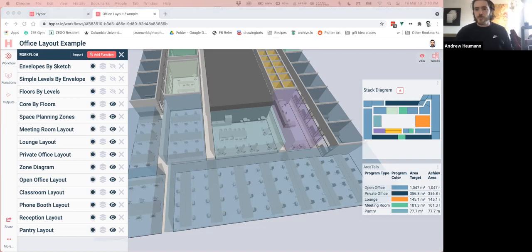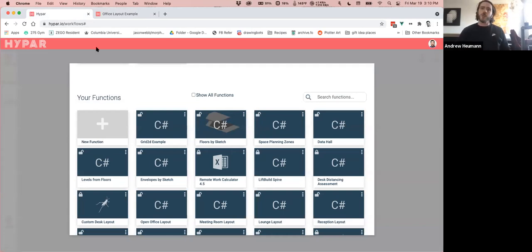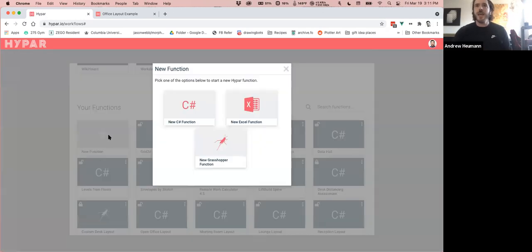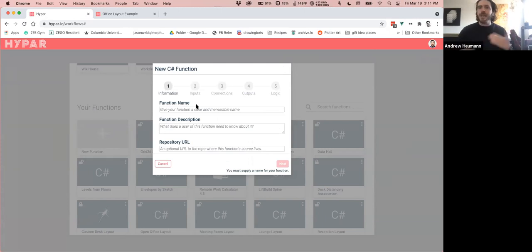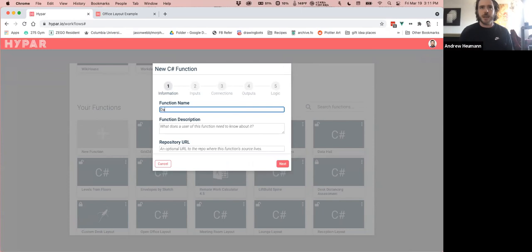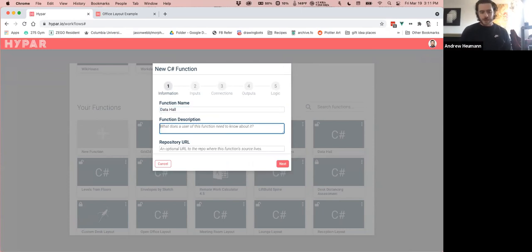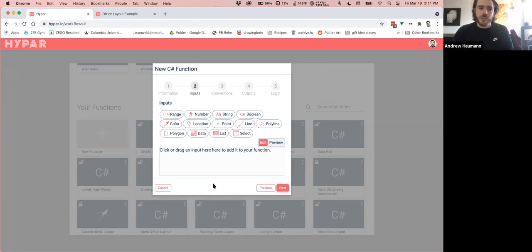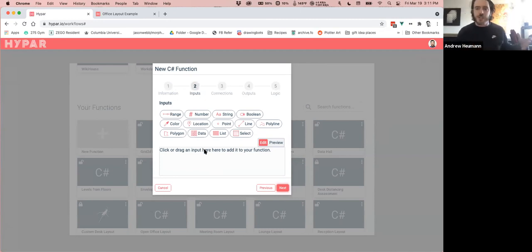I want to create a new Hypar function. I'm going to build it in C#, starting with the wizard on Hypar. When you're logged into your Hypar account, there's a New Function button with various ways to author functions. I'm going to create one in C# — this wizard will help me get set up and guide me through the process. I'll create one called 'data hall' that will lay out a data hall, and then establish what I want the inputs to this function to be.